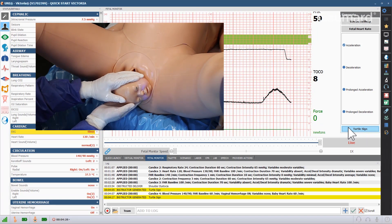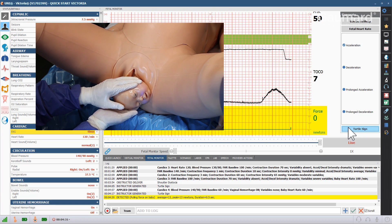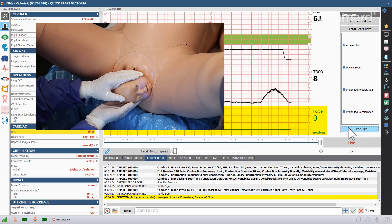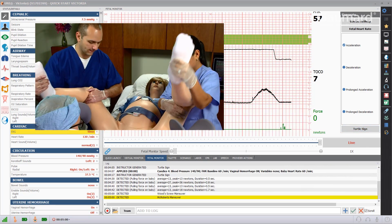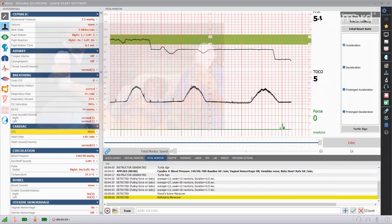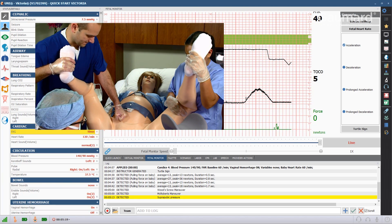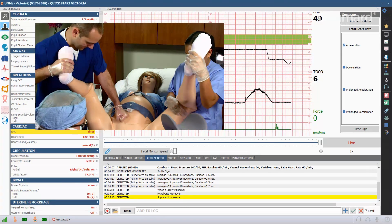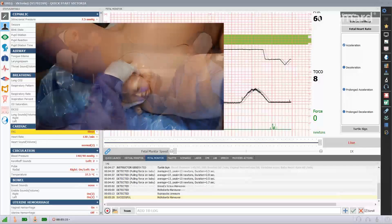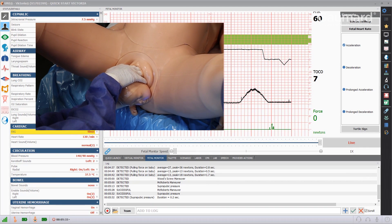Victoria will automatically detect and log any pulling forces on the head of the birthing baby during the delivery. Victoria will also automatically detect and log McRoberts maneuvers. Suprapubic pressure will be automatically detected and logged in the software. Victoria will automatically detect and log the wood screw maneuver.